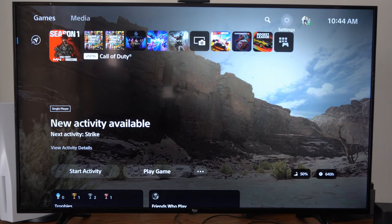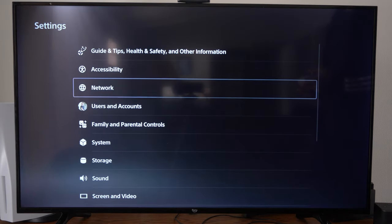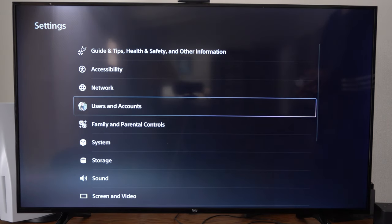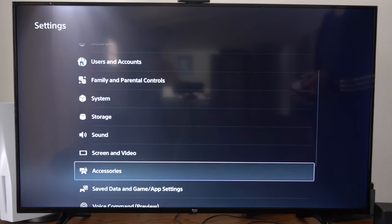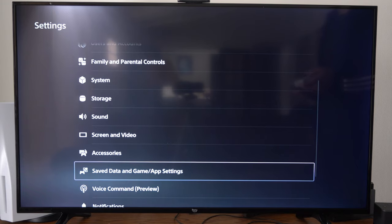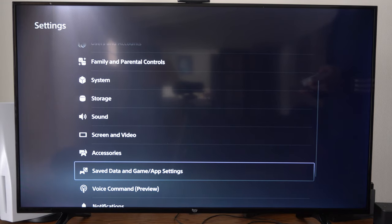On the home screen, go to settings and scroll down to where it says save data and game app settings.